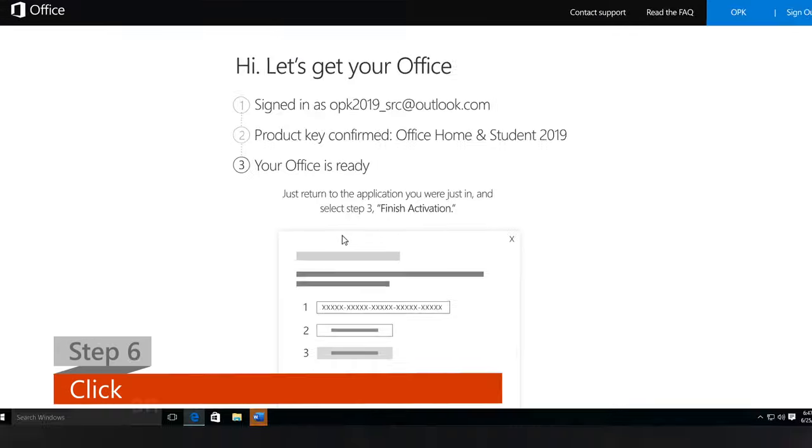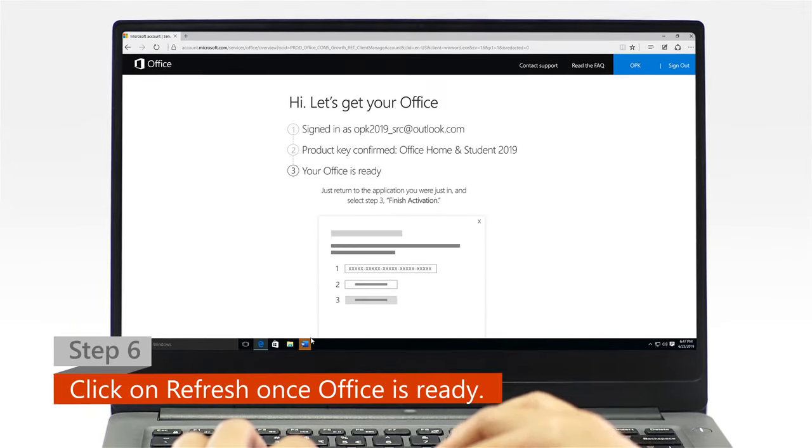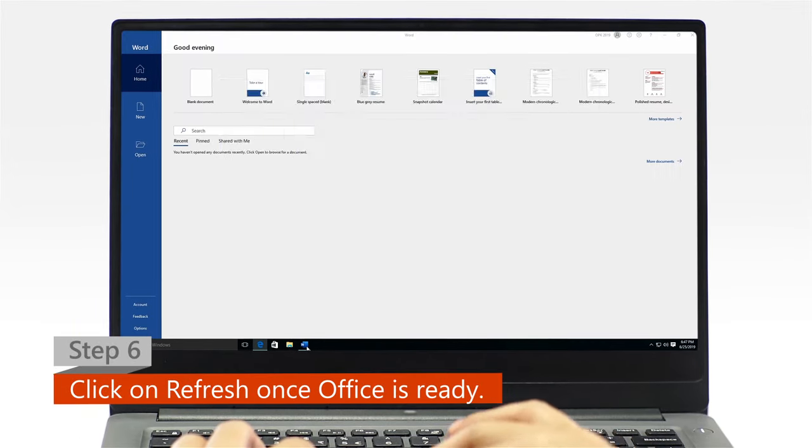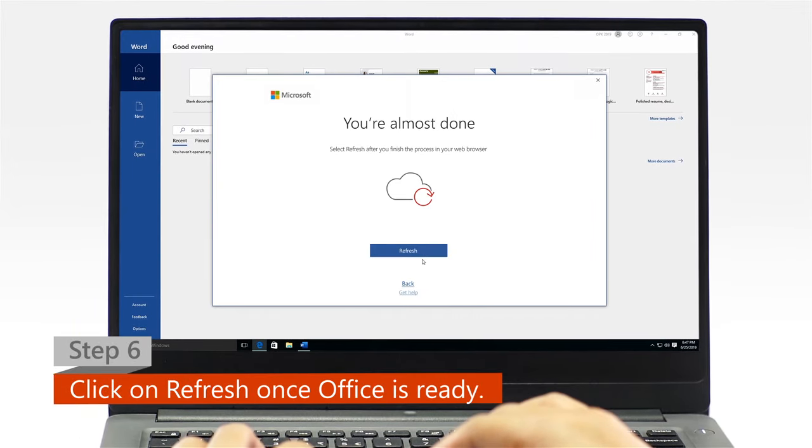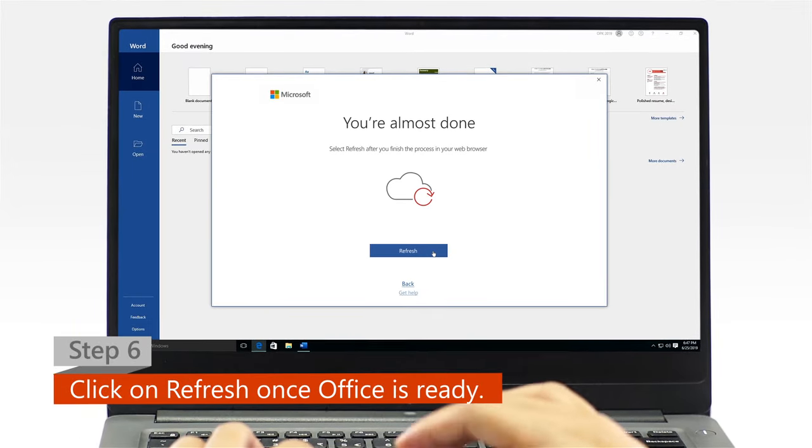Step 6. Once Office is ready, open your Office app and click on the refresh icon.